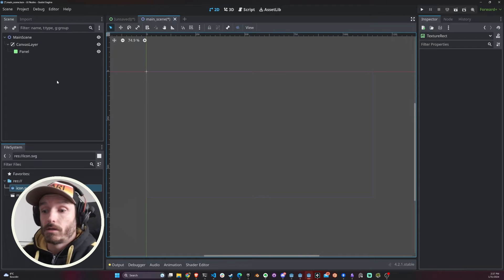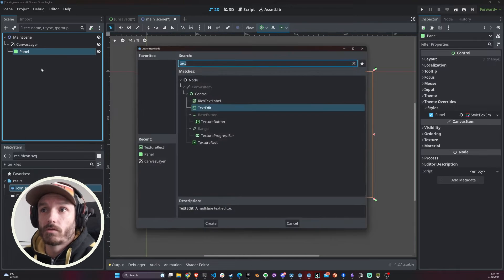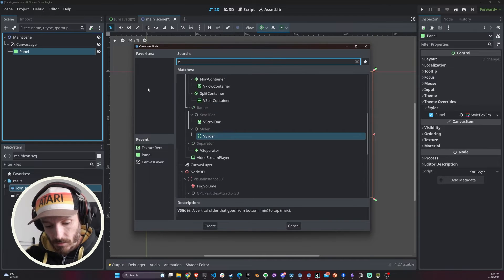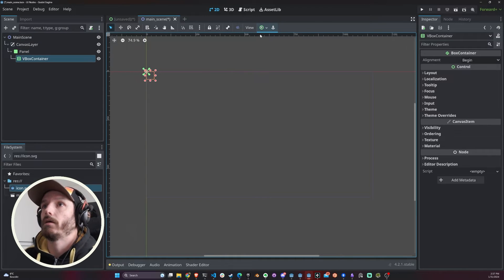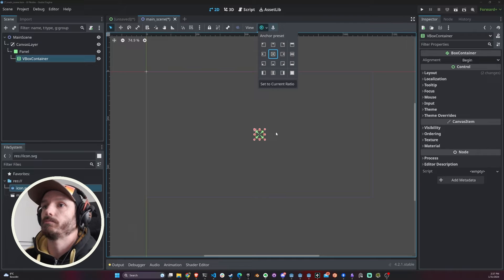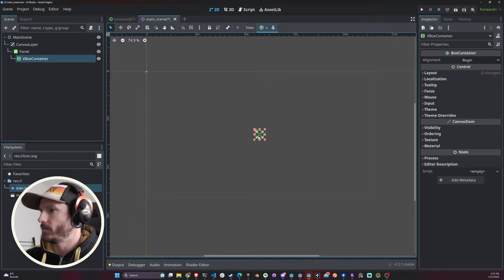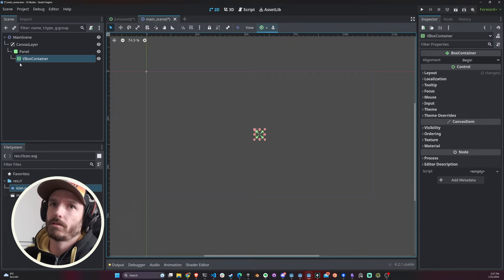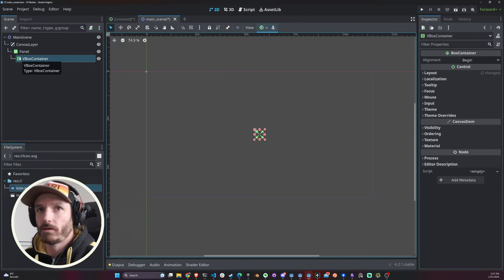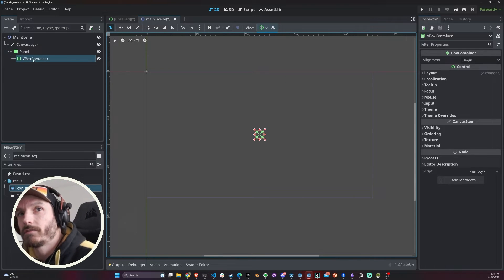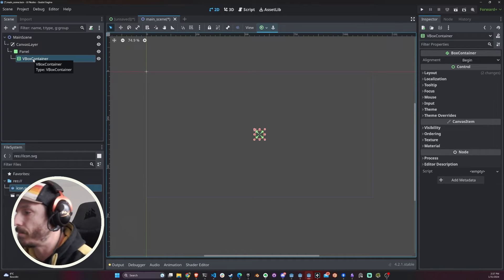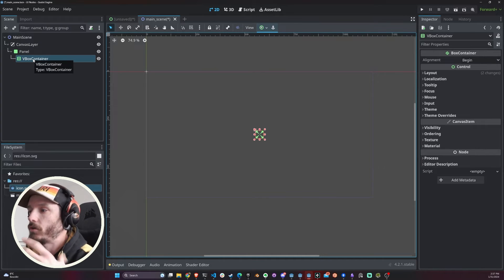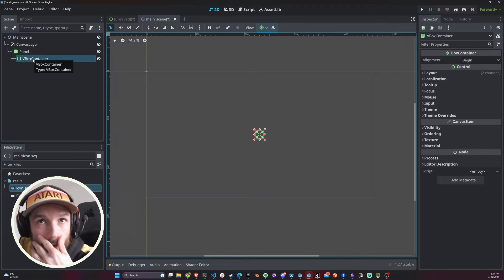This is what a panel does - it's basically a container of other UI nodes inside. But this is not what we're gonna do. The next guy that we're gonna use is a VBox Container. Let's add a VBox Container and I want this guy in the middle.